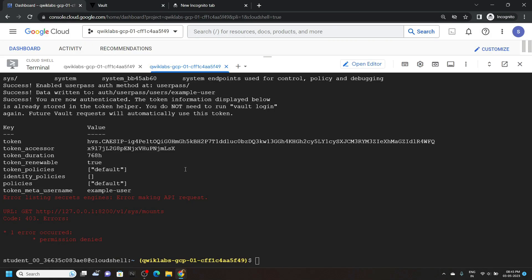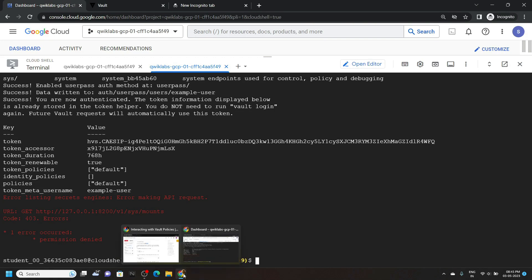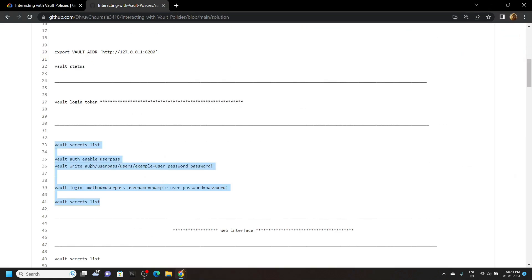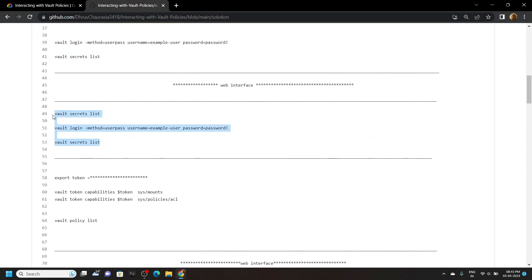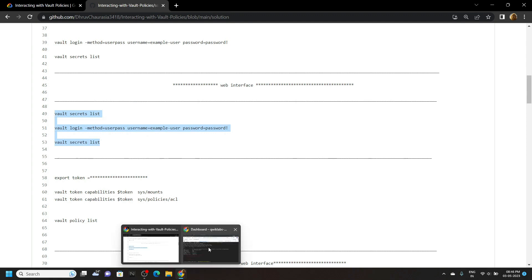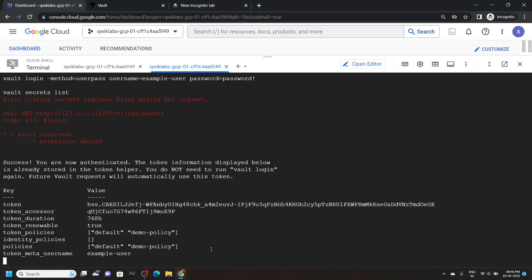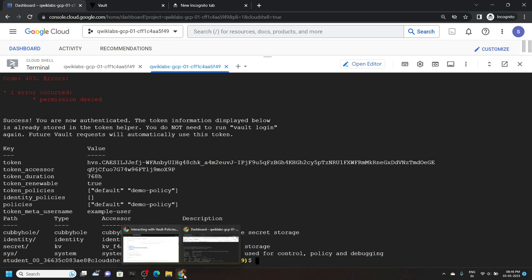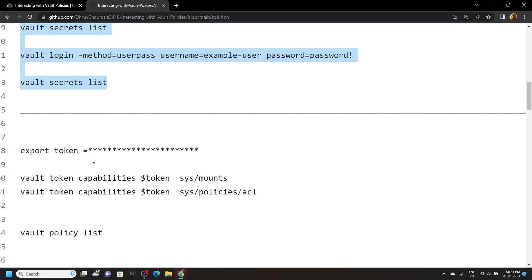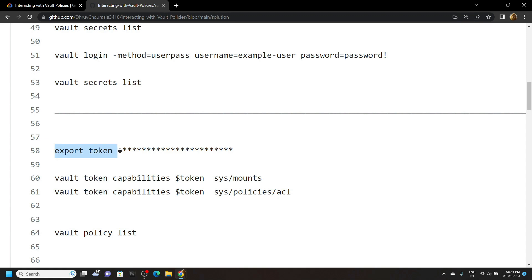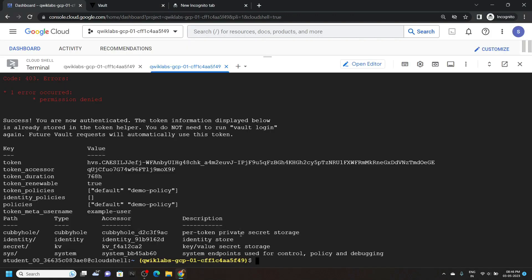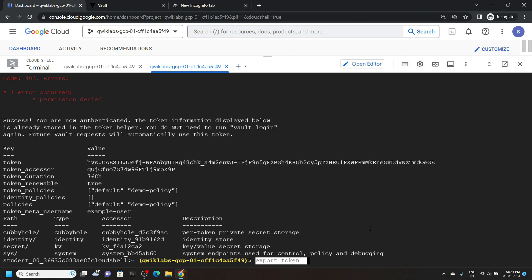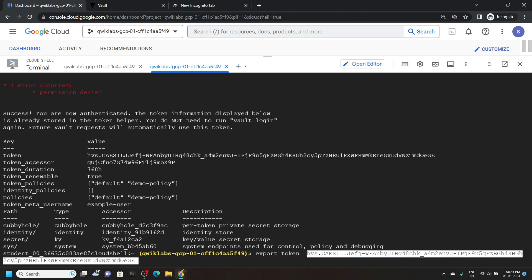Again go back to the cloud shell and open the GitHub repository. Now copy these commands, then run them. Again carefully copy this command and paste it. Now carefully copy this token, then paste it and hit enter.